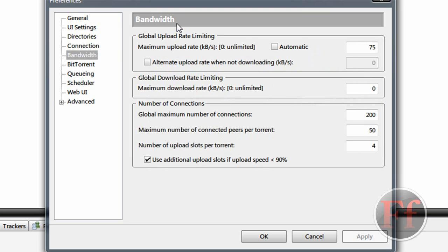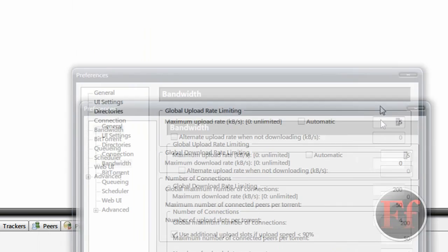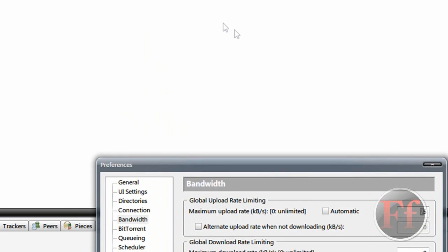The last thing you want is global upload rate limiting. Because you're both uploading and downloading at the same time. So what you want to do is have a limit on uploading so that you can focus more on downloading. But you still want to share a bit. Because people have been helping you.